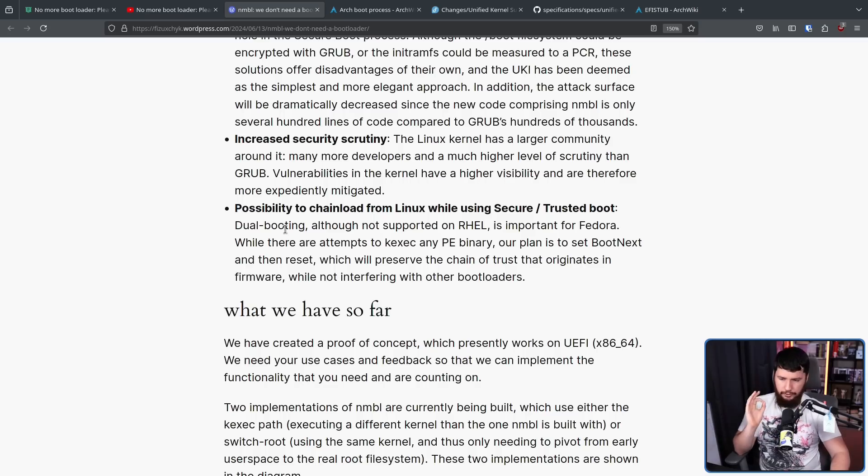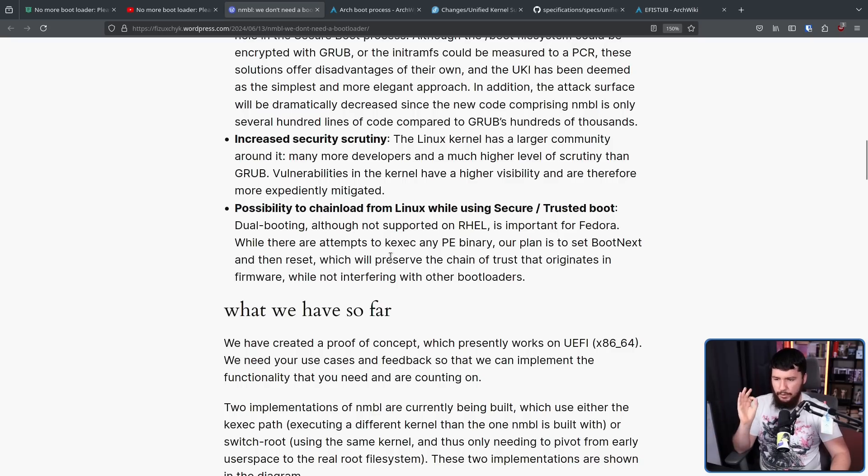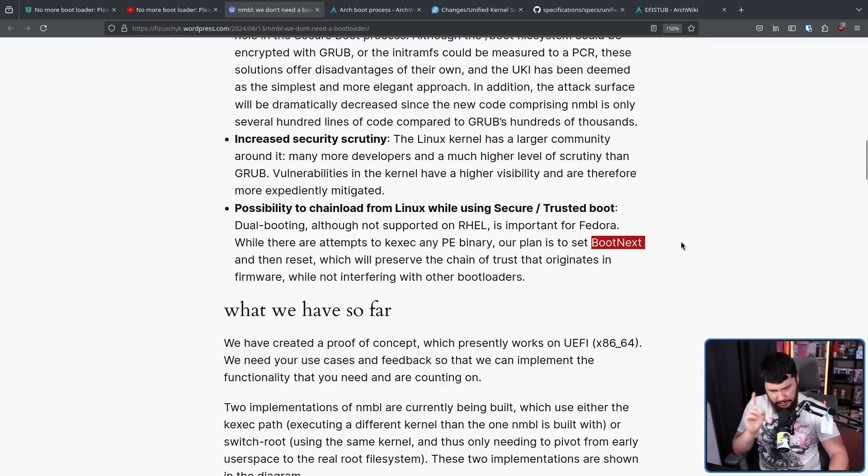Dual booting, although not supported on RHEL, is important for Fedora. And while there are attempts to kexec any PE binary, our plan is to set boot next, and then reset, which will preserve the chain of trust that originates in firmware while not interfering with other bootloaders. Okay, what is boot next? The way that I understand it is it tells the system to reboot, and then boot into another operating system. So, this is happening after we're in this secure boot environment. We've gone through the shim. We know that we have this nice chain of trust going on. So, we can go from being on Linux over to this other operating system, knowing that everything is still in this secure environment. Again, if you don't care about secure boot, it doesn't really matter to you. But, if you are in an enterprise environment, doing things safely is what you should be doing.